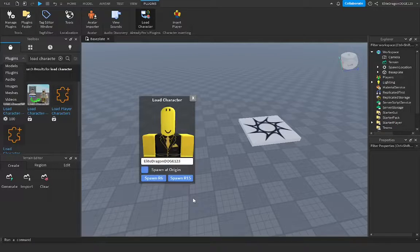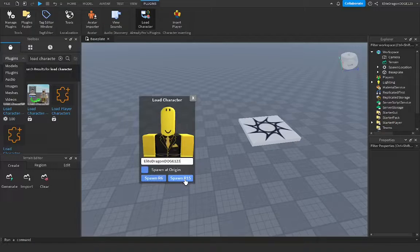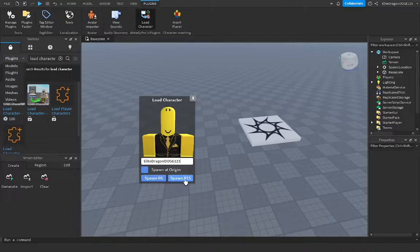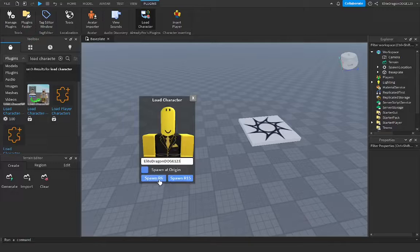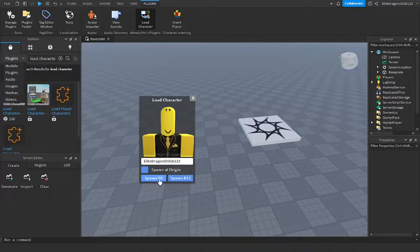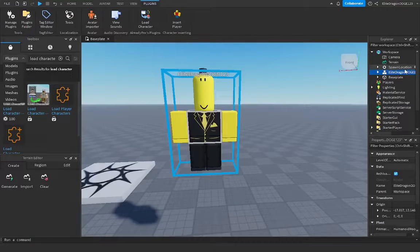Now once you type in your character, you can either spawn the R6 or R15. R15 is what I would recommend, but it is harder to rig due to there being more body parts. R6 is a lot simpler due to less body parts, but for this tutorial, I will be doing R15.